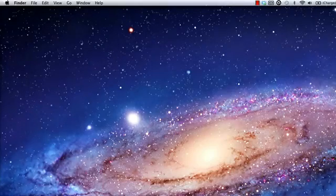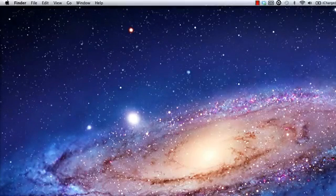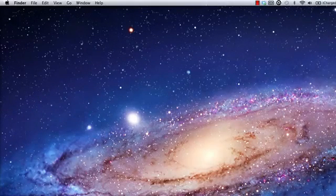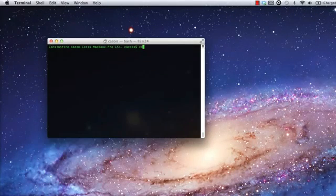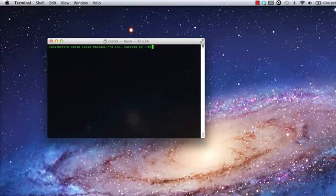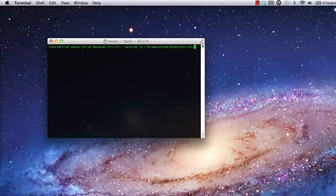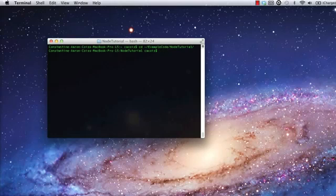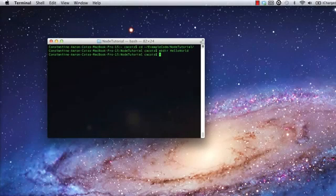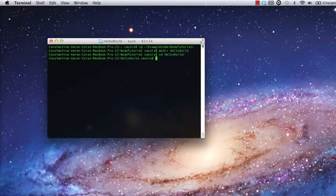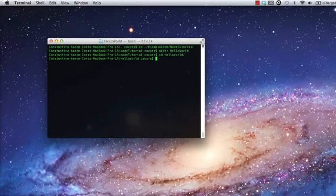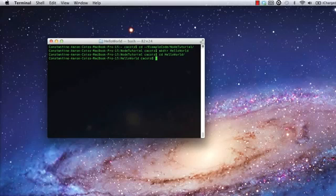I'll start by pulling up a terminal and navigating to the directory where I'll be writing my code. First, create a directory for your code. I'm going to create one named Hello World. Now I need to create a file for my simple Node application and open it in a text editor. I'll be using TextMate, since it's handy and doesn't require any setup. You can use whatever editor you like.